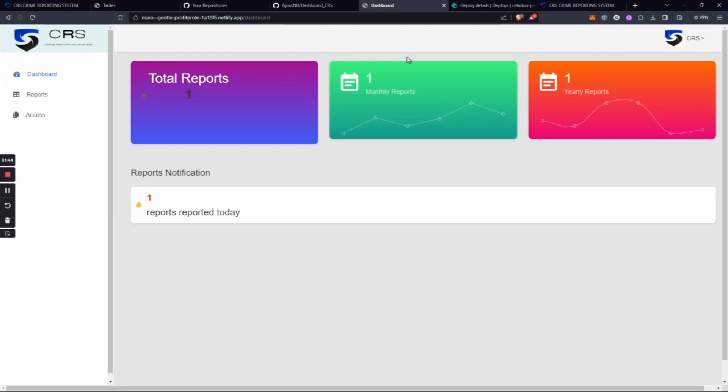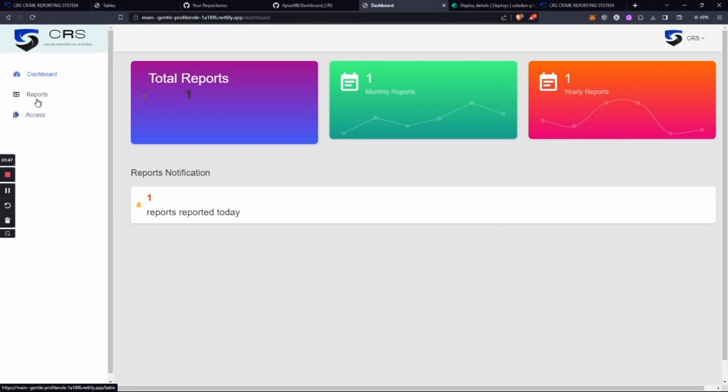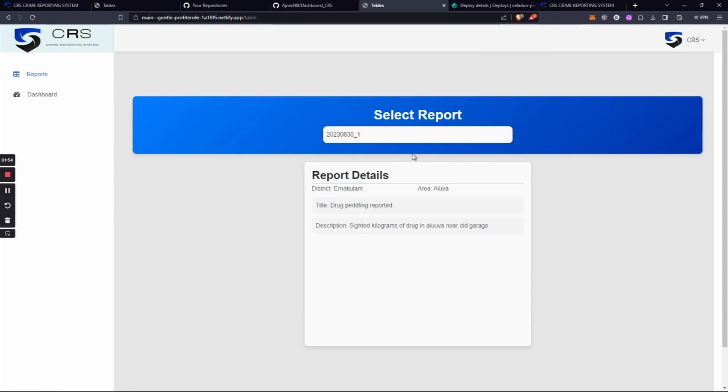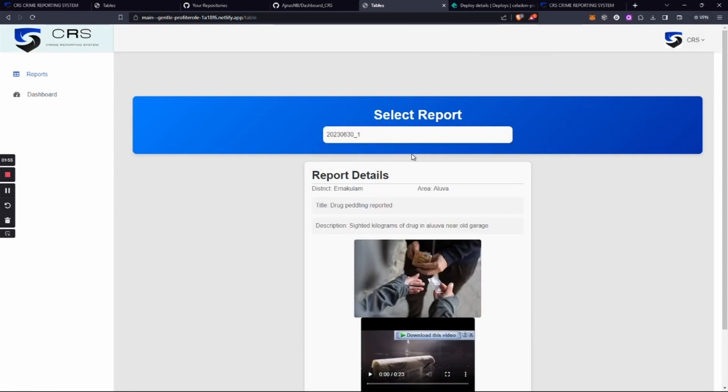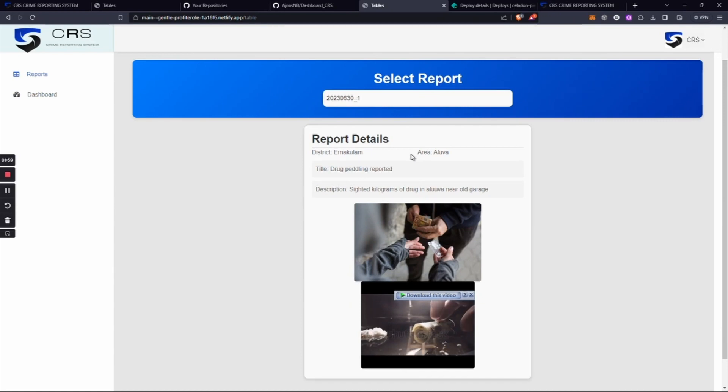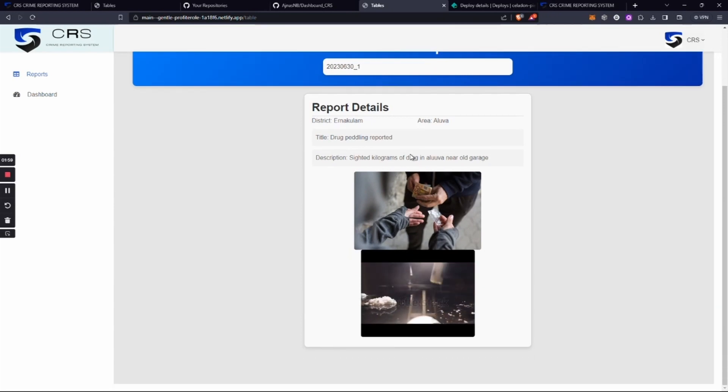submitted a few seconds ago. We can see the report by clicking on the report tab and selecting the report ID. Here is the report we reported earlier with the district, place, and title. Also,